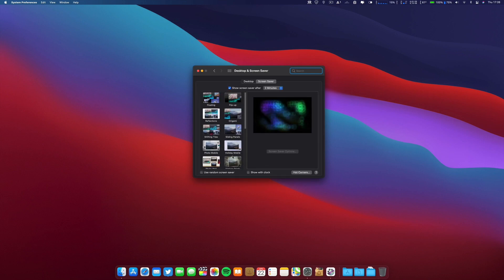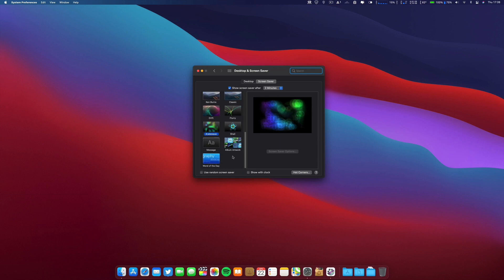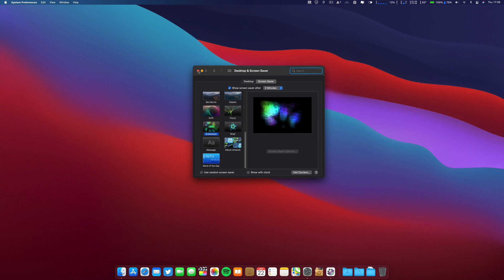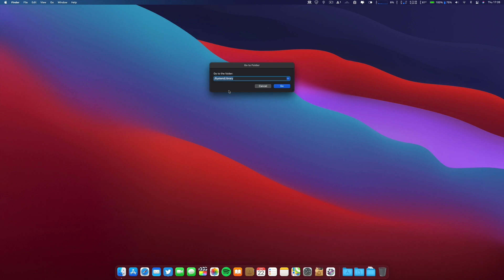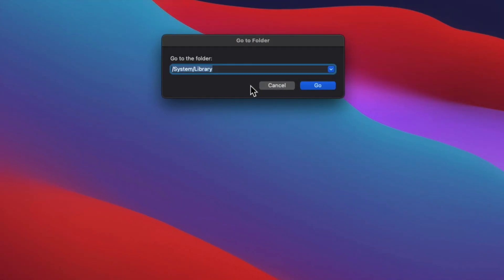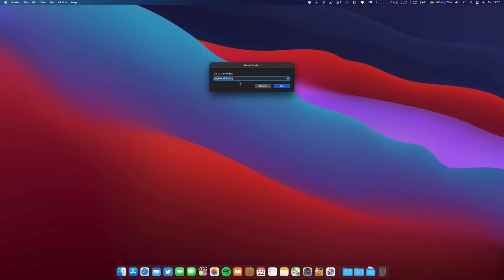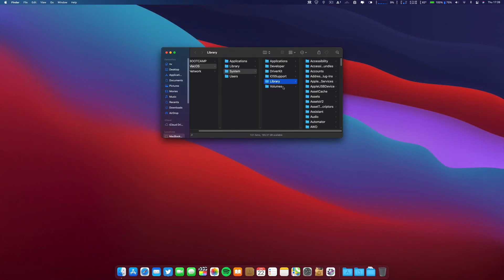I don't have the Hello screensaver here, but I will tell you the steps. Go to the Go tab, then Go to Folder, then type /system/library/ and click OK.